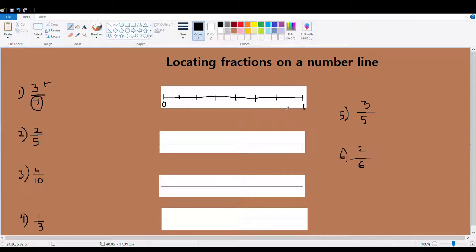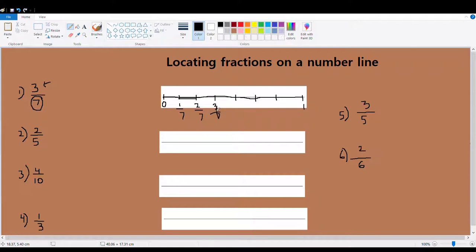Since I'm done dividing my whole into seven equal parts, my next step is to look at the numerator. My numerator says three, so I need to locate three parts out of these seven equal parts. This is my one part out of seven, this is my two parts out of seven equal parts, and this is my three parts out of seven equal parts.